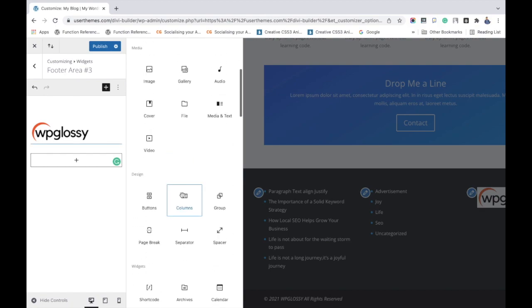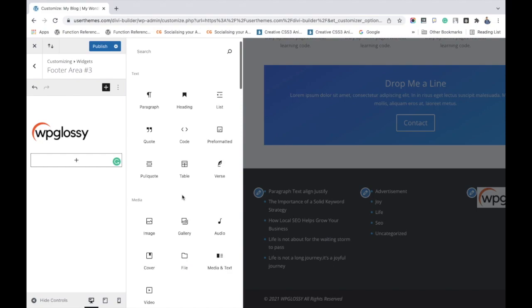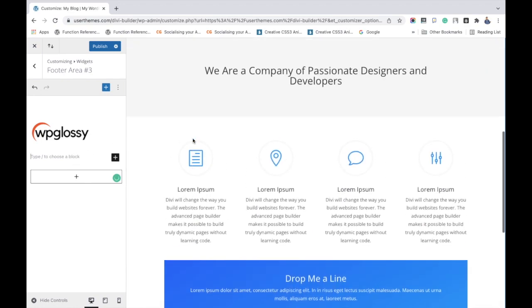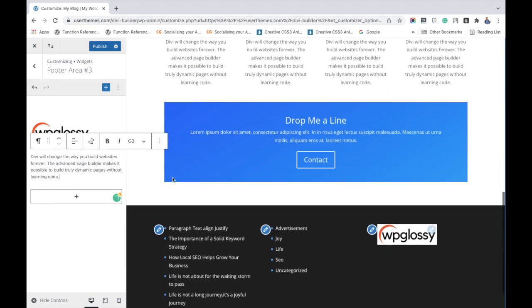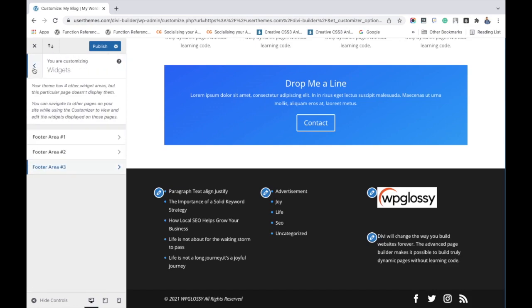Here I am adding the paragraph widget to add some text. See, everything gets added to the footer area. So click the publish button to save the settings.